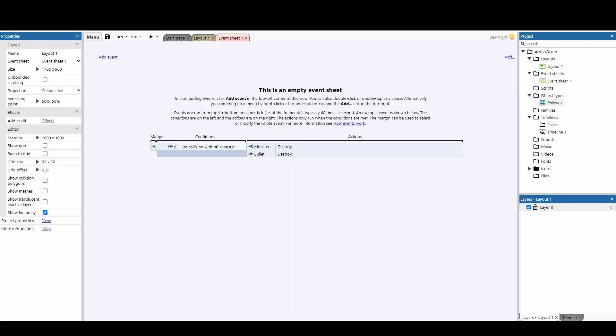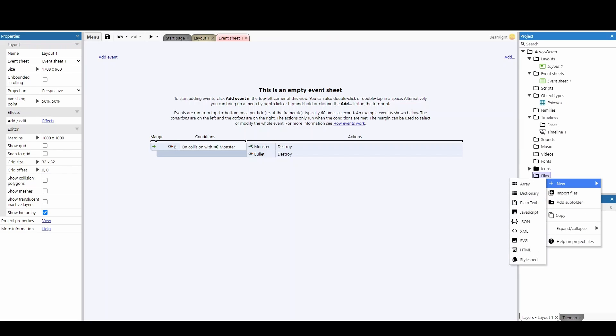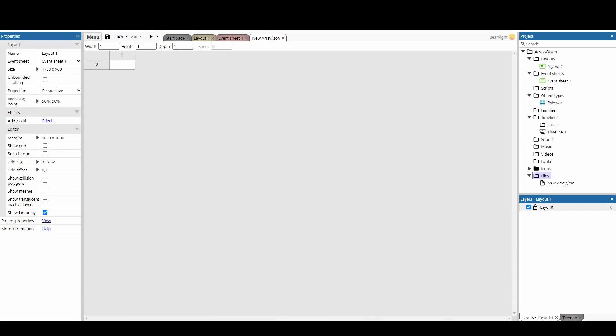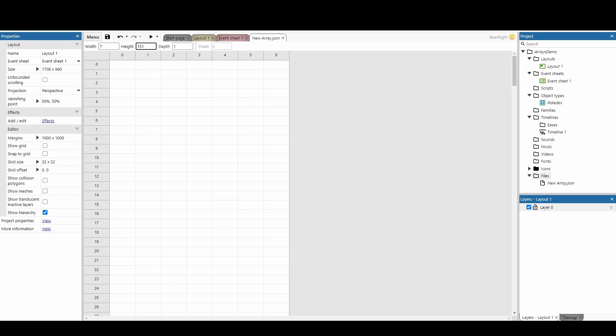What we're going to do is go down to where it says Files, we're going to right-click, insert a new file and add an array. This gives us a table format and we can change the height and width. So I can give myself some extra columns, I can give myself some extra rows. If I really want, I can create 151 rows for the 151 Pokemon.